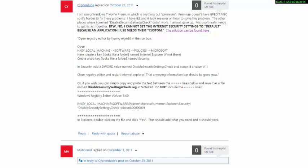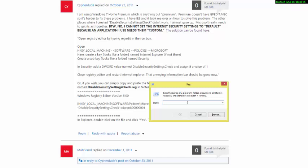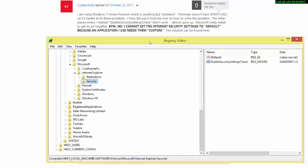First you have to open the Registry Editor. To do that, hit the Windows button and R at the same time. Then type 'regedit' — that's REG for registry and then edit. And there we have it.